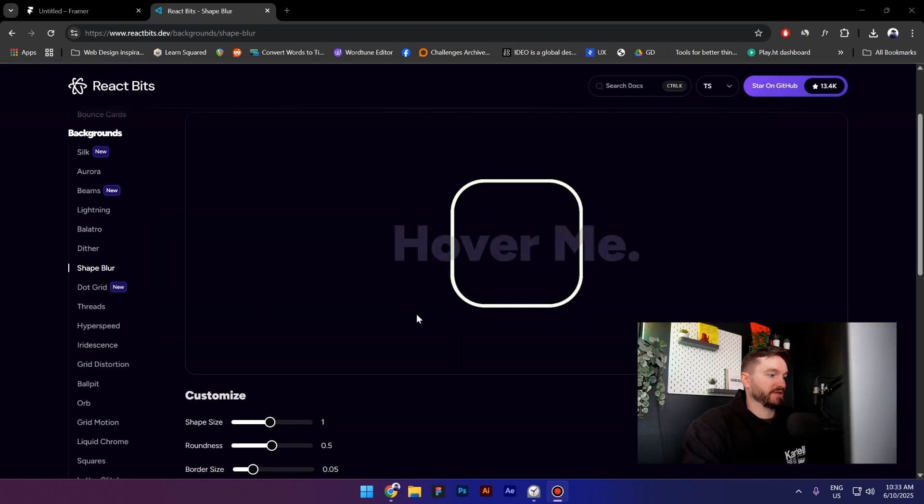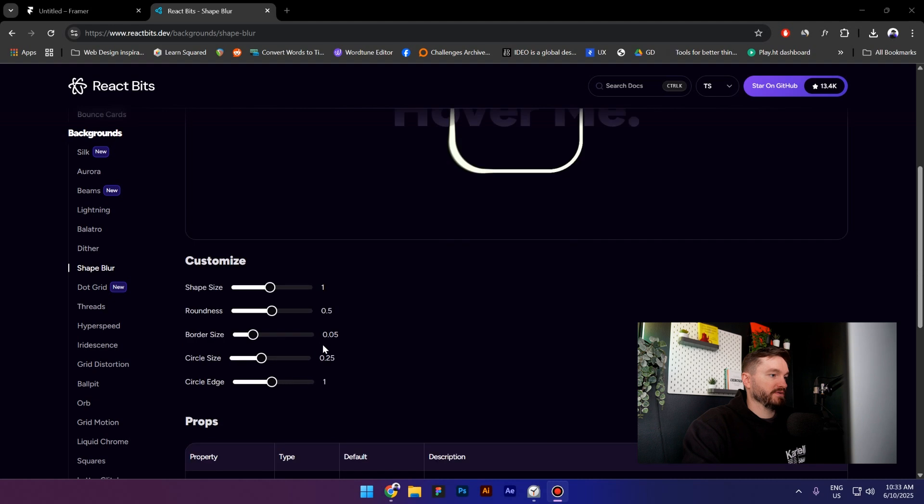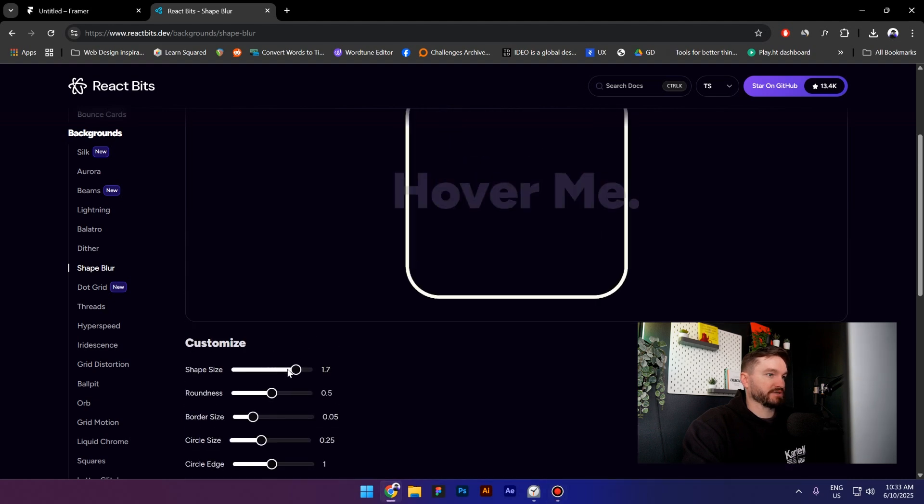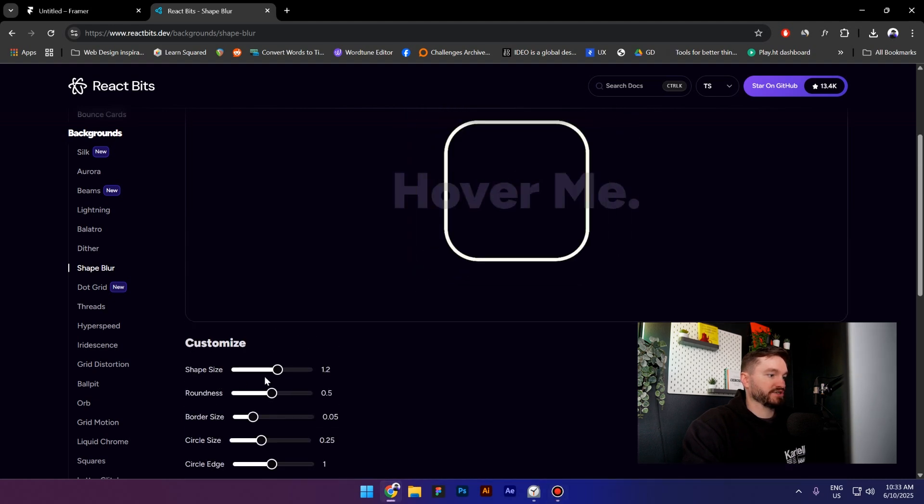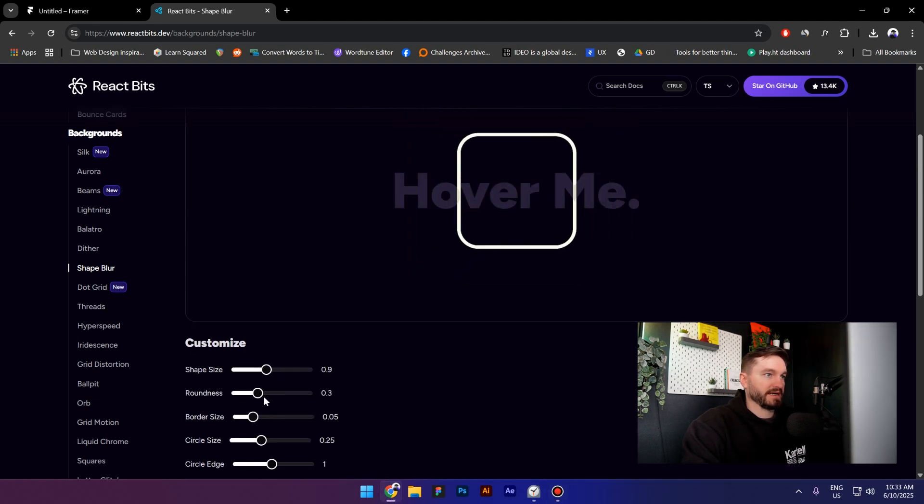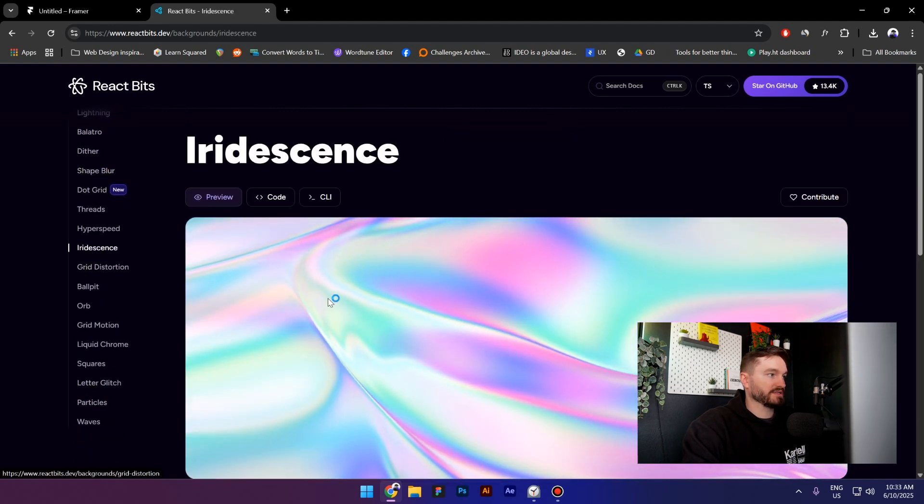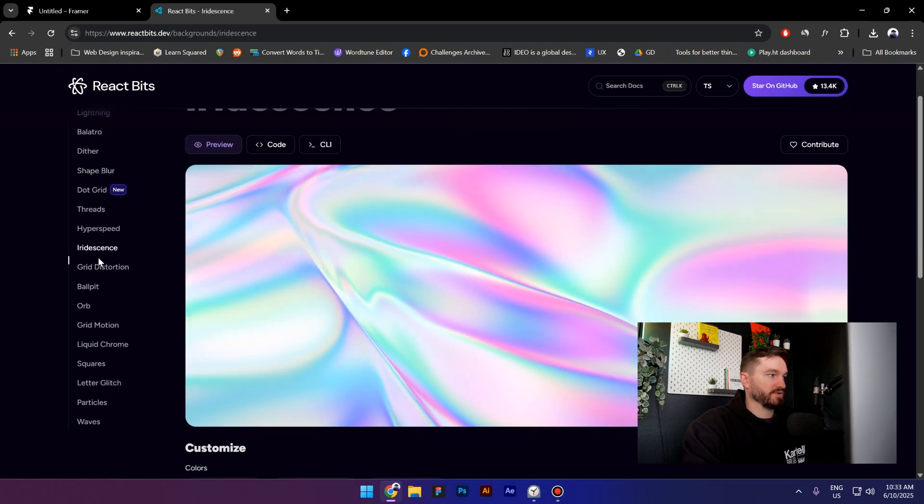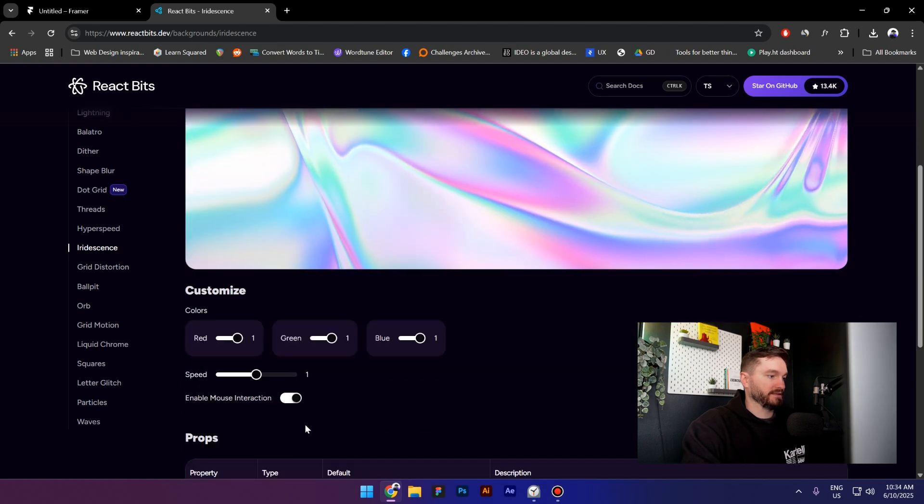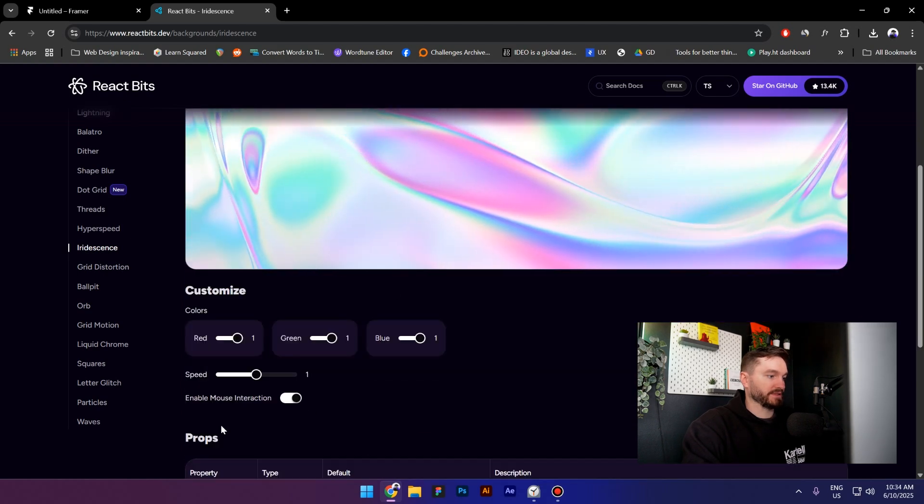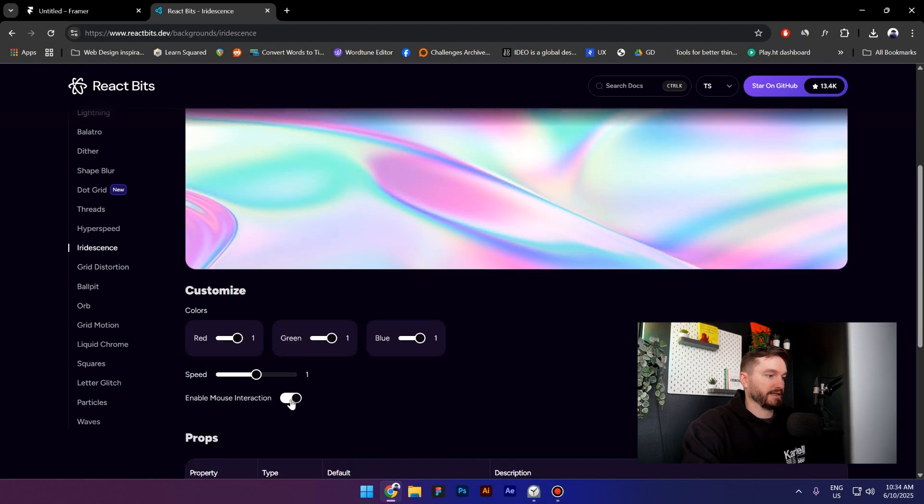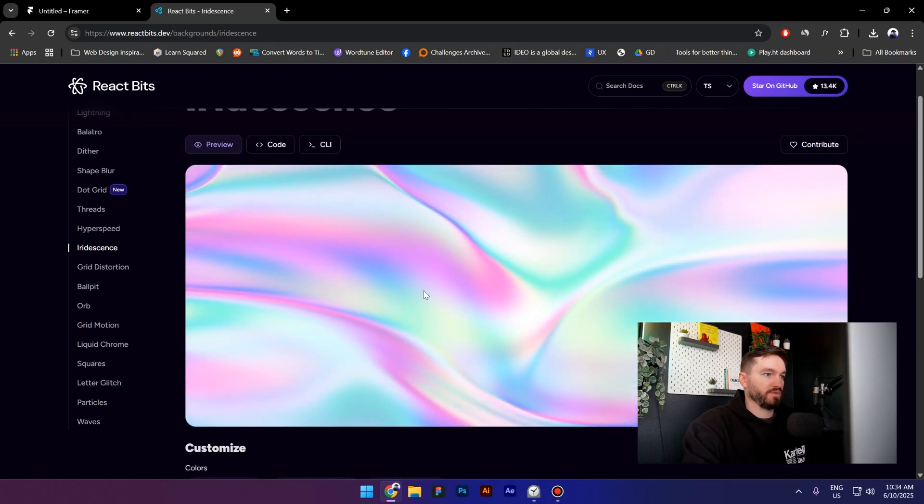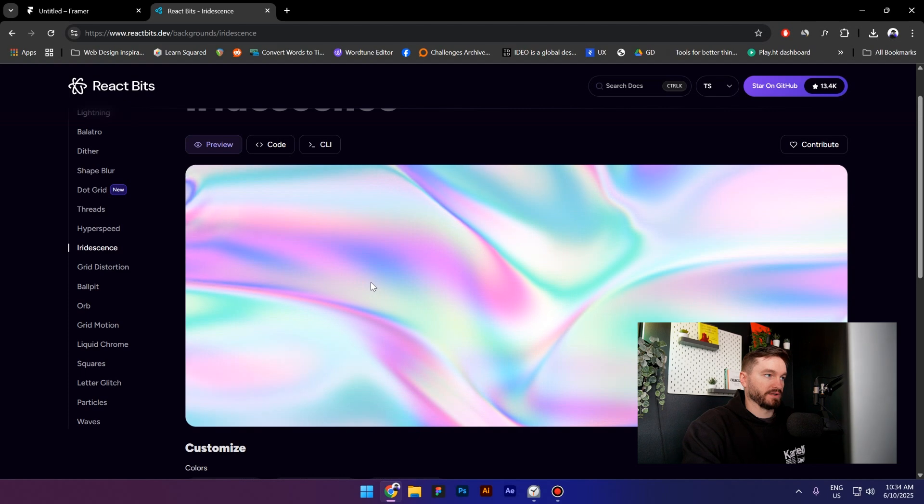You can even change the shape of the interaction and you can do a lot of things with these components. Now I will select this one right here, I really like it. Let me disable the mouse interaction and I will use it only as a background.